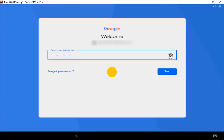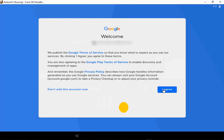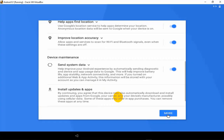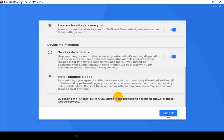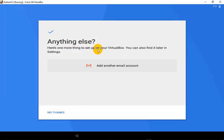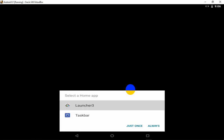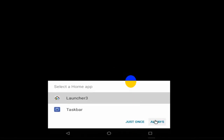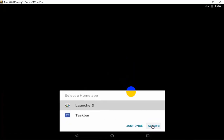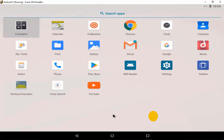Type your Gmail password, click Next, click Agree, click More, then click Agree again. It may ask if you want to add another Gmail account — I'm pressing No Thanks. After that, select the launcher. It gives you two options: Always or Just Once. Select Always.